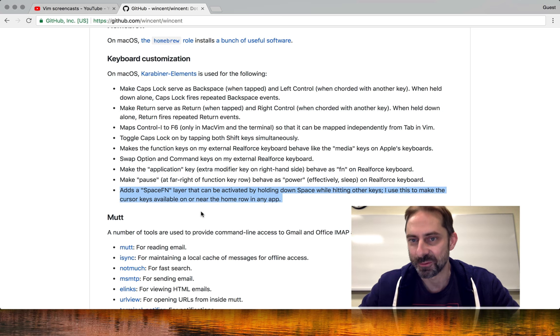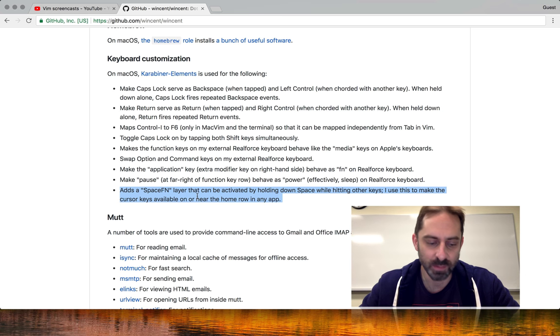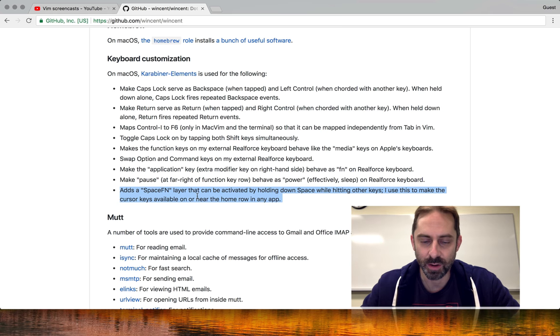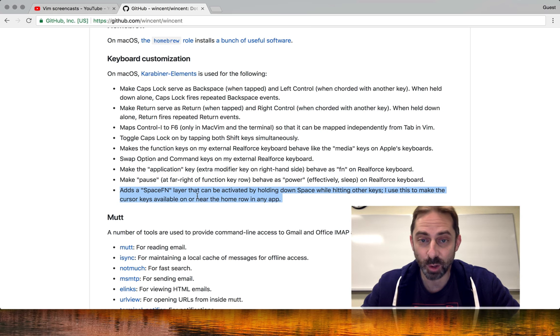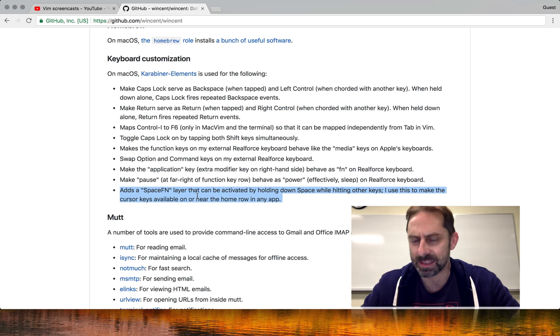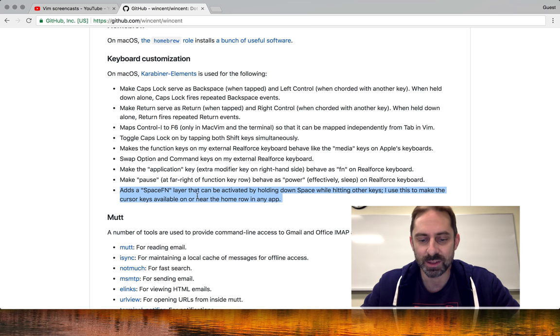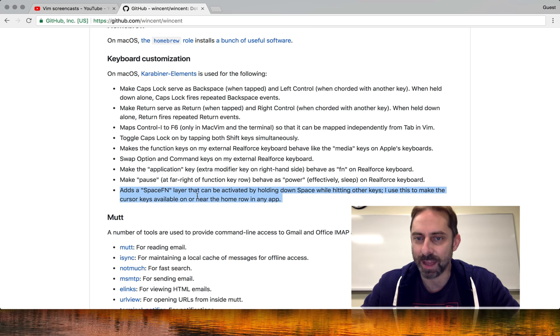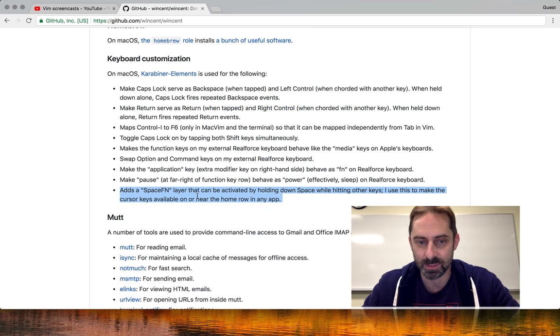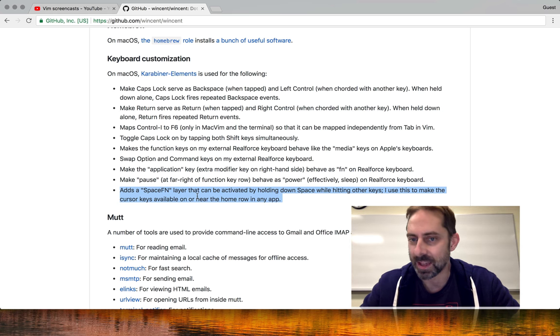A space fn layer, for those who might not be familiar with it, is a layer you activate on the keyboard by holding down the spacebar. While you're holding that spacebar down, you can tap other keys and they will serve a completely different function than their normal purpose. An obvious use case for this as a Vim user would be to have H, J, K, and L get mapped to cursor keys whenever space is held down.